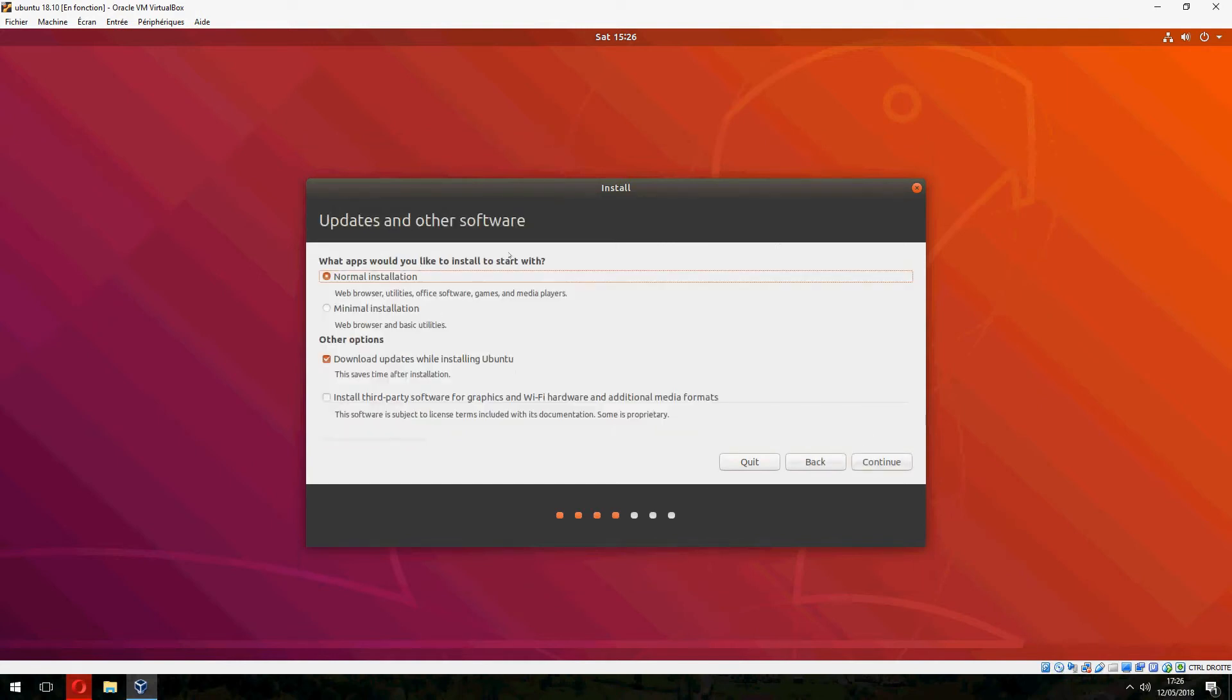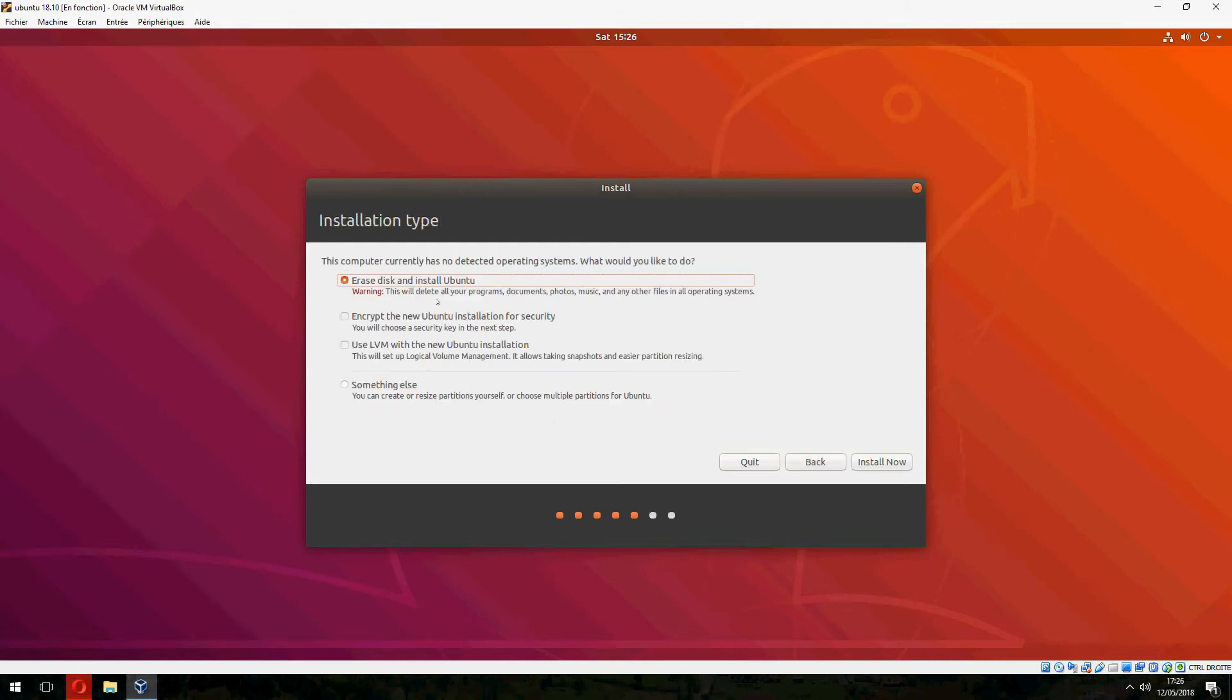Here is the normal installation. Download updates while installing Ubuntu. Yes. Continue. Installation type. You can choose this for beginner or you can create or resize partition yourself. I will choose the first.